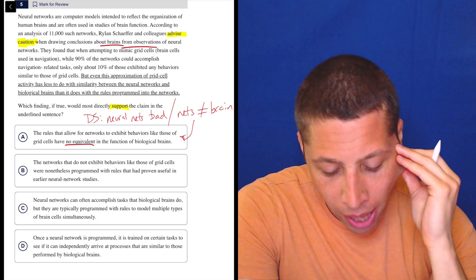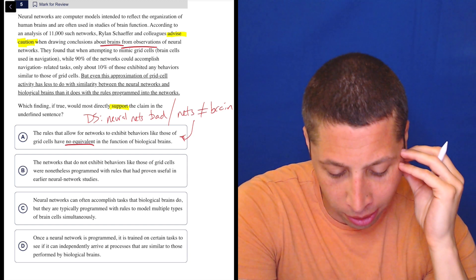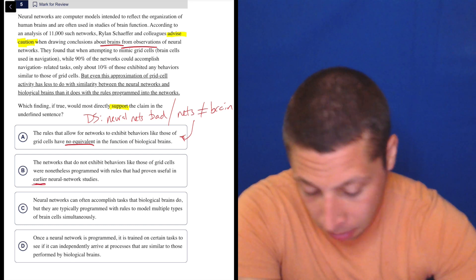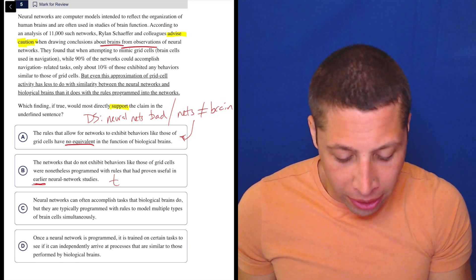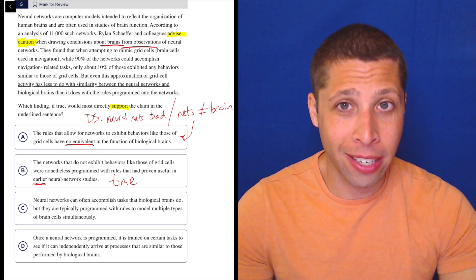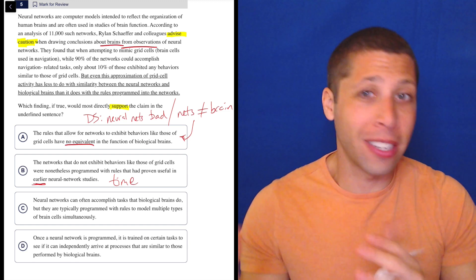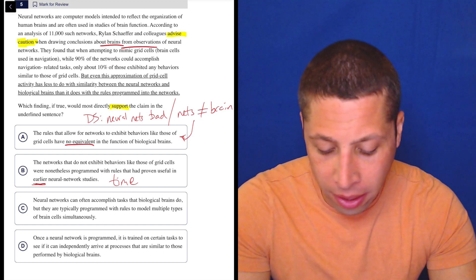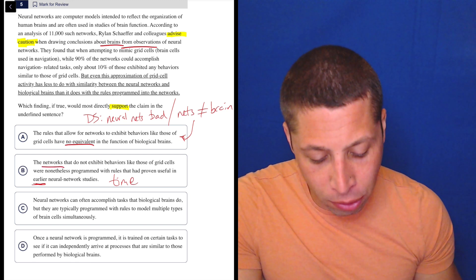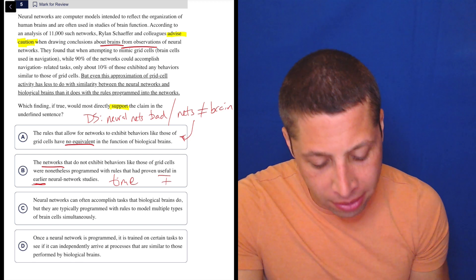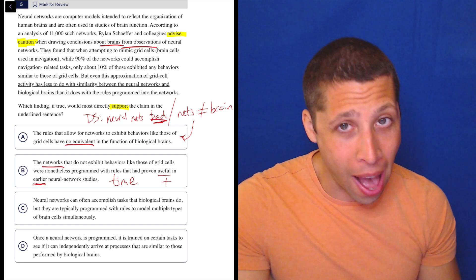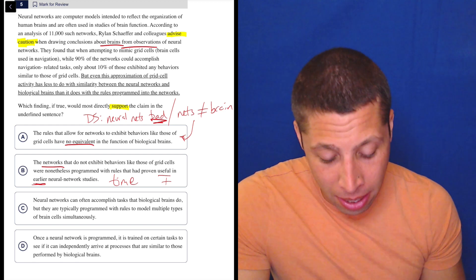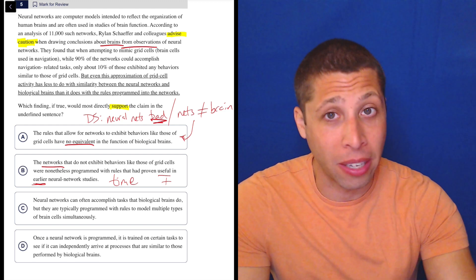B, the networks that do not exhibit behaviors like those of grid cells were nonetheless programmed with rules that had proven useful in earlier neural network studies. Now there's a lot that people are going to latch onto there, but what's a good example of how traps can help? Earlier in neural network studies, what did we talk about? Did we talk about time? Did we talk about any other experiments? No. So this is a very common reason that answers are wrong. They introduced this idea of time when time is not a factor in the passage. Other things that are wrong with this, it also kind of sounds like they're saying that the networks are good. The networks that do not exhibit behaviors like those of grid cells, so the networks that are not like brains, were nonetheless programmed with rules that had proven useful. Useful seems positive. So it sounds like they're saying that something about the networks is good. But remember, we kind of wanted to say that the networks are bad. So this just seems off. I don't know if I would completely cross it out, but I certainly don't have that relationship to my dumb summary that I did with choice A. It's more tenuous. It seems like I'd be stretching it to make it fit.